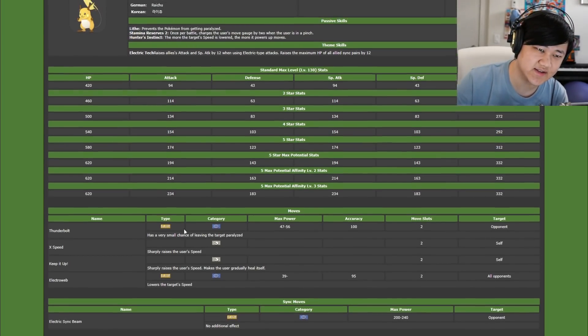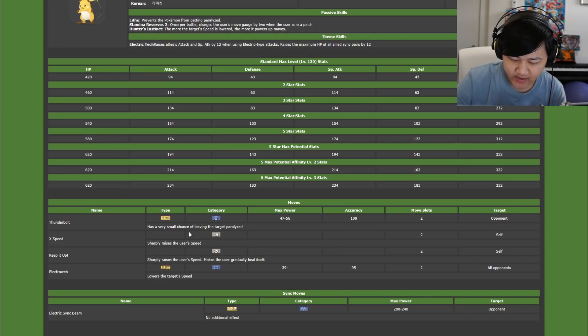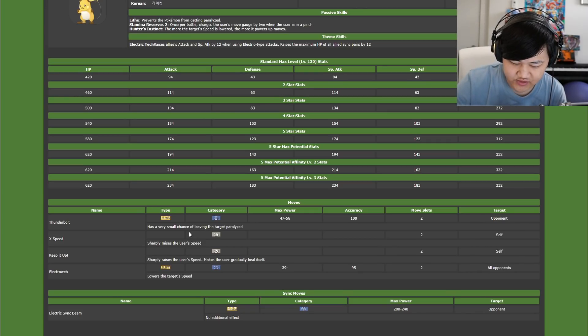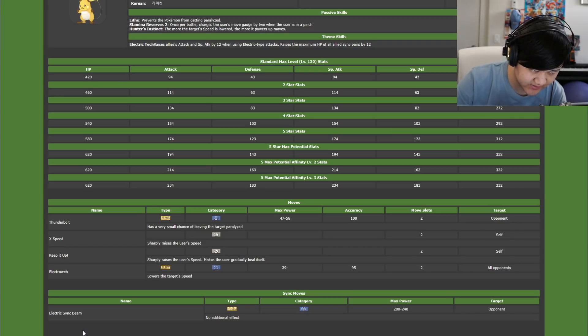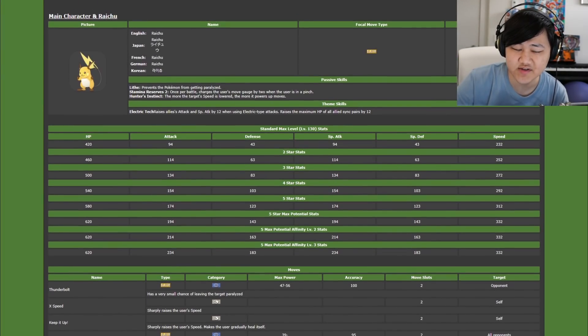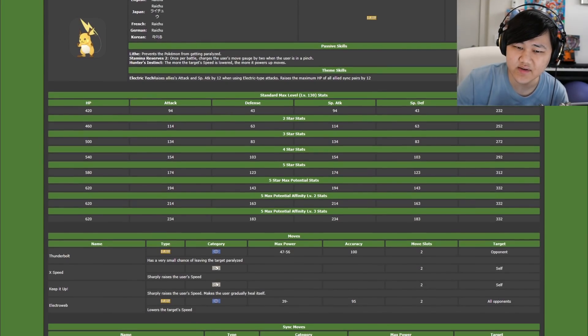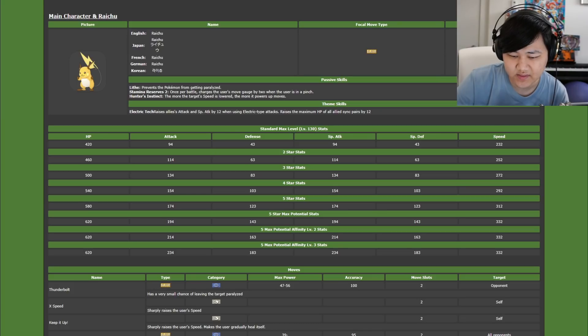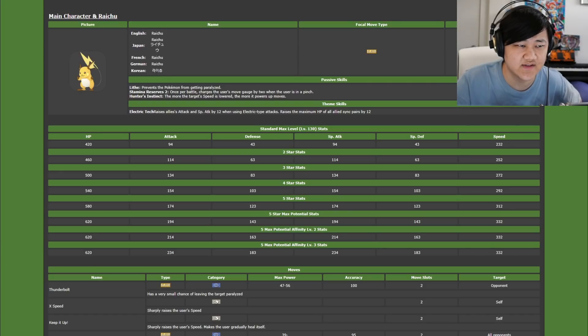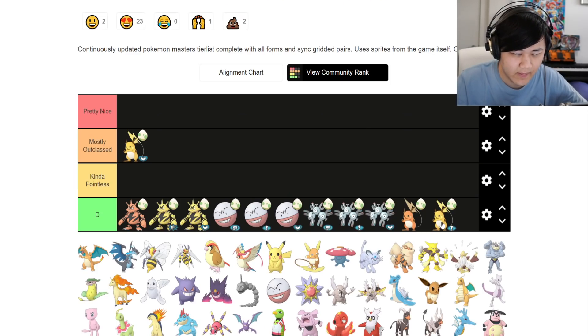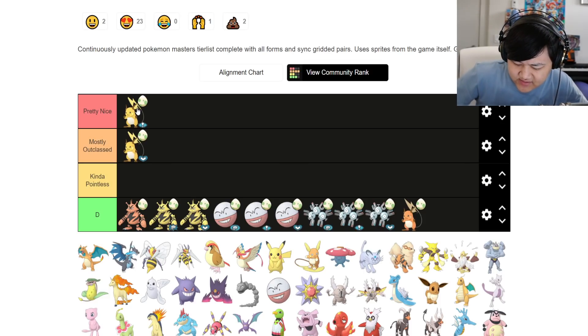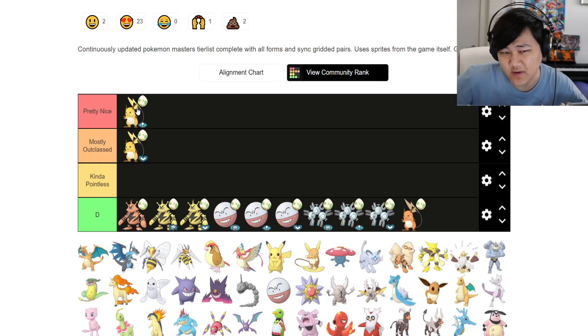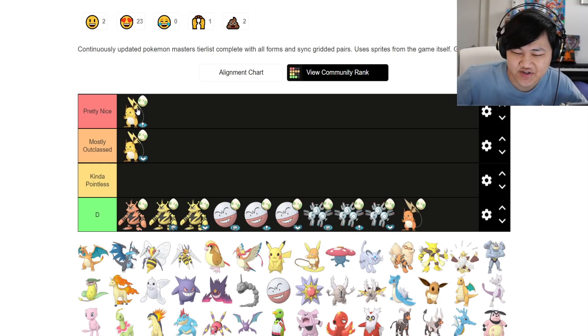This one is interesting because if you don't have Clement, this is probably the best general speed debuffer. Because it's an AoE speed debuff, which outside of Clement, which is obviously a 5-star gacha sync pair, there really isn't anyone else that really does that that well or as easy as this Raichu.